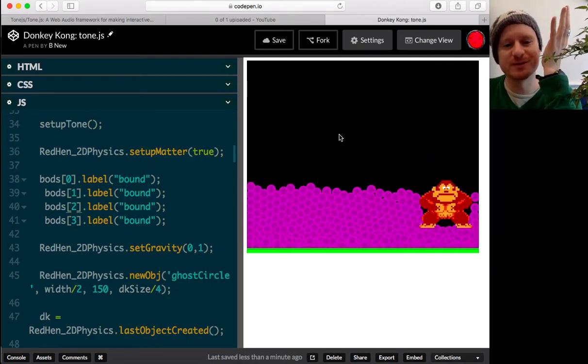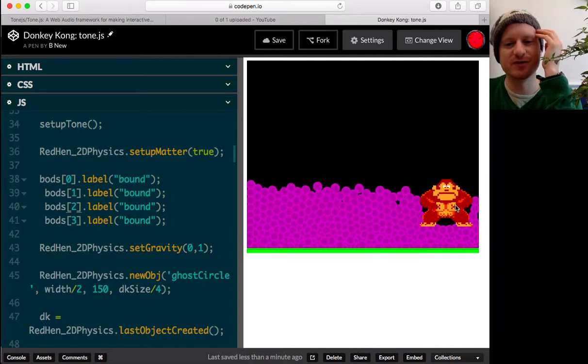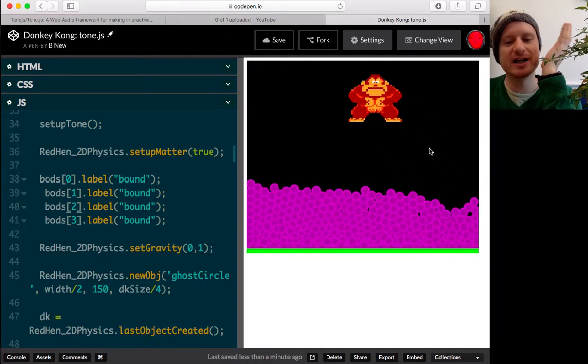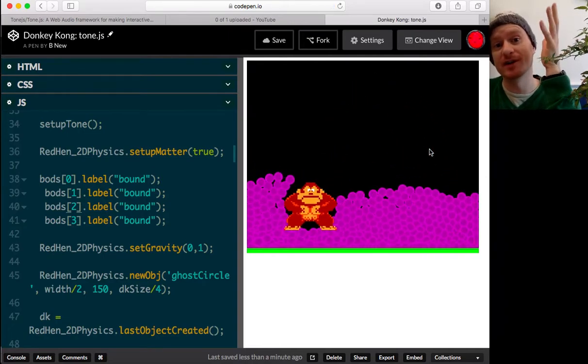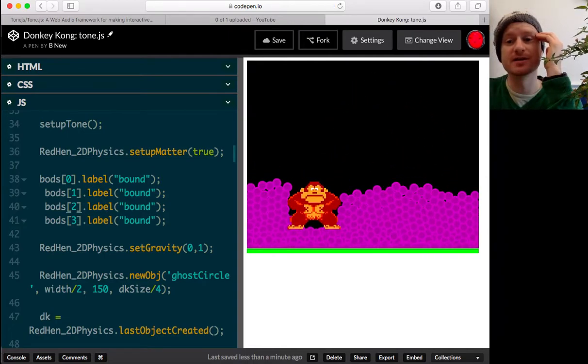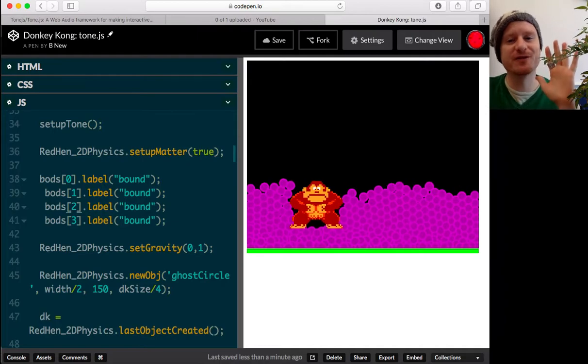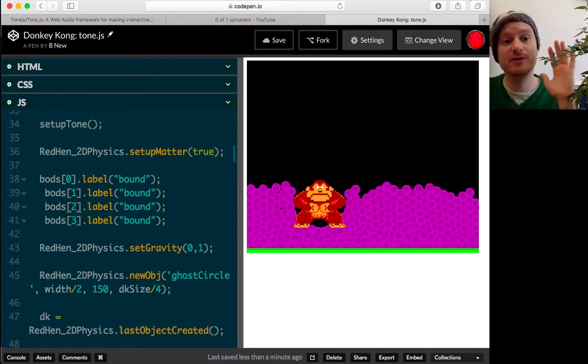I hope some of that was useful for just getting started with Tone.js and maybe other libraries as well. Right. Thank you very much. Thank you to Tone.js.